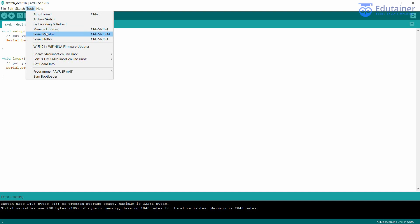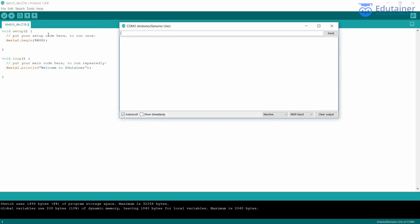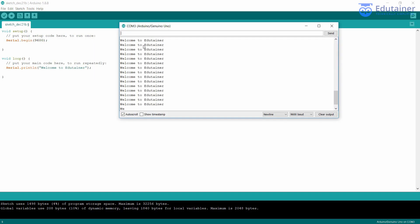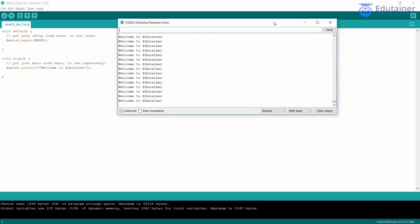Go to Tools and click on Serial Monitor. Here you can see 'Welcome to Edu Trainer' is continuously printing on the serial monitor. That's how you install and download the Arduino IDE and get started with basic programming. Thank you guys, and keep learning!